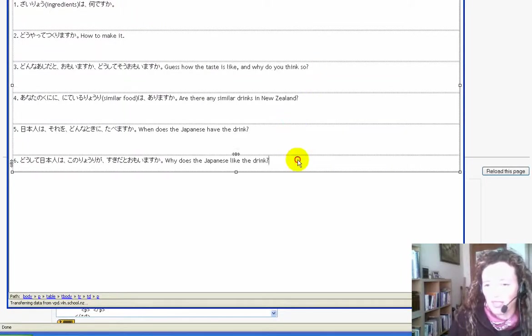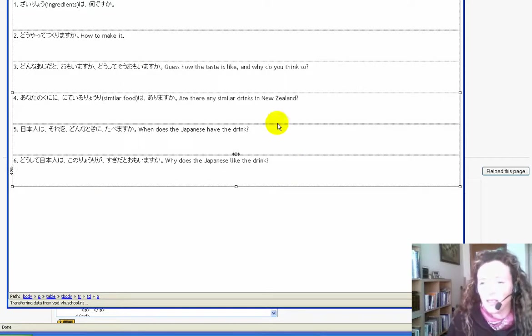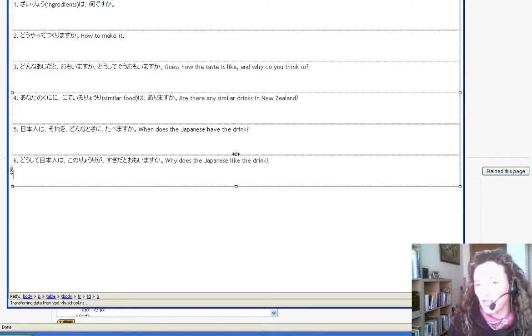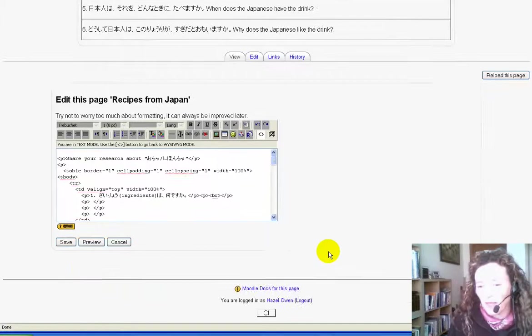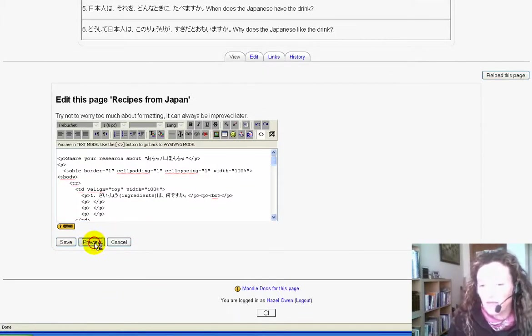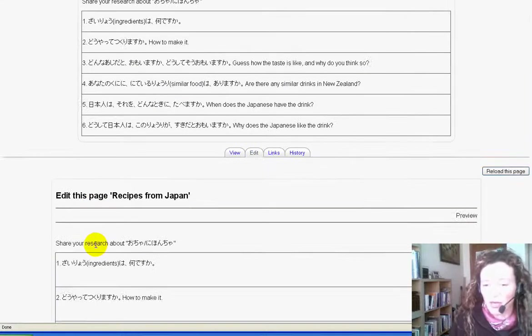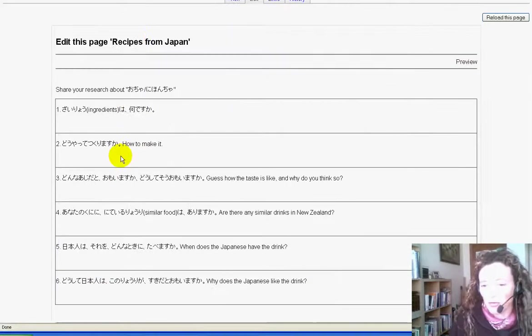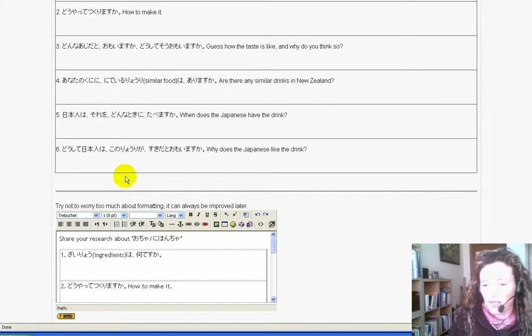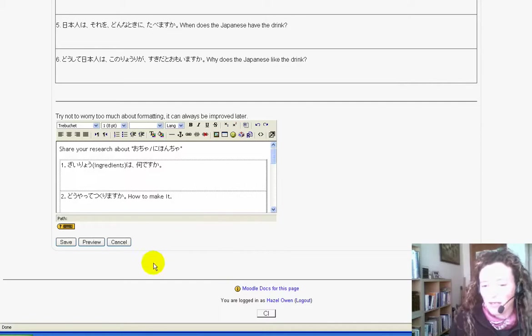Then I can minimize the window again and preview it. I'll check that it looks okay before I publish it. Yep, that looks fine. I'm going to save.